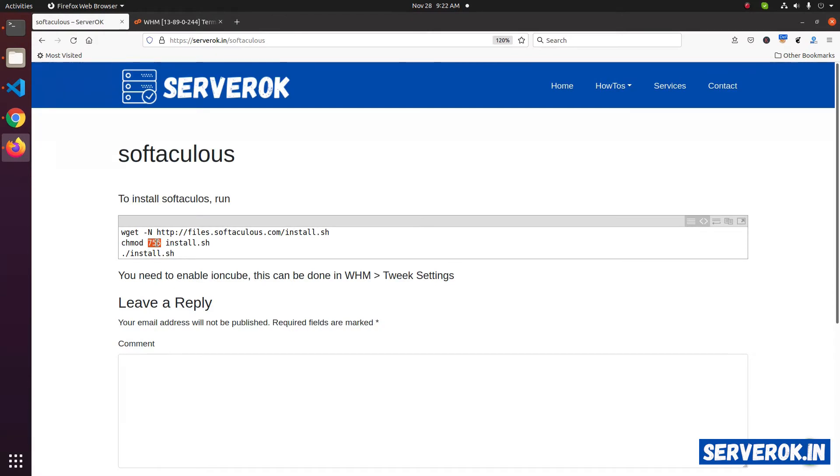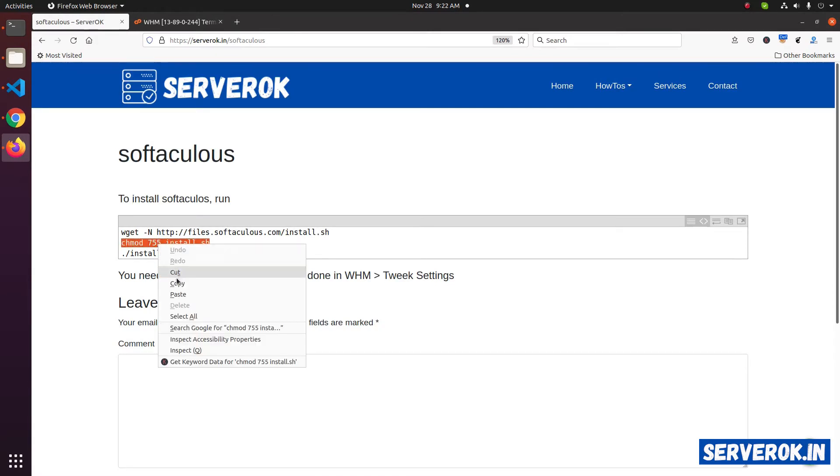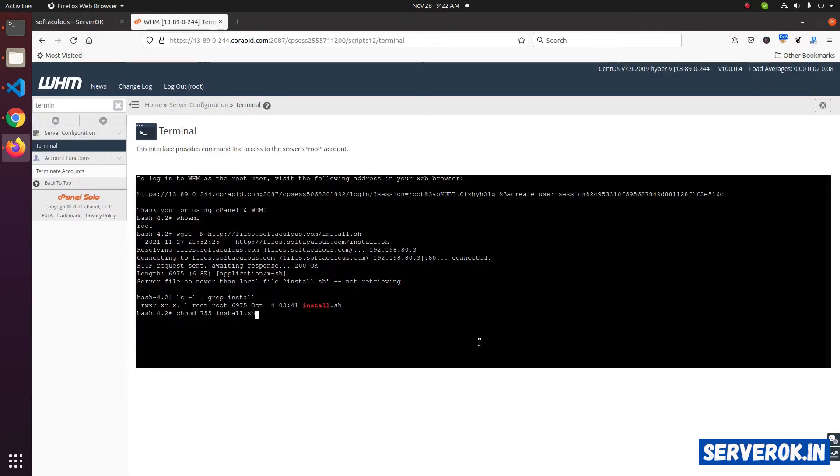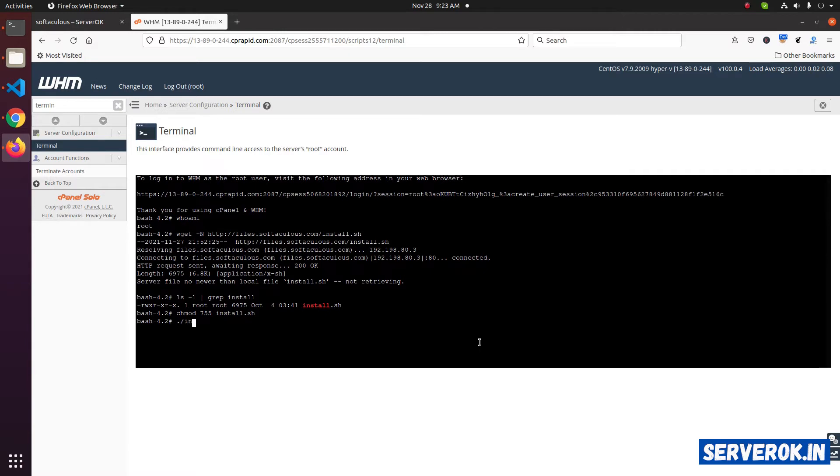Next, change permission for this file to 755 chmod 755 install.sh. After that, you can execute the install.sh.